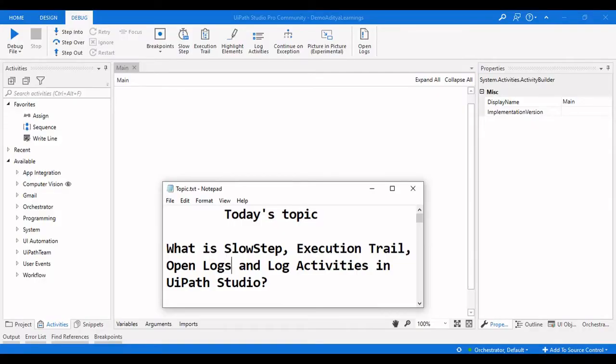Hello everyone, welcome to ArteLearnings. In this video we are going to see what is slow step, execution trial, open log and log activities in UiPath Studio debugging concepts. We have already completed part one of debugging concepts — if you haven't watched that, please go back and watch that video first and then come to this particular video.